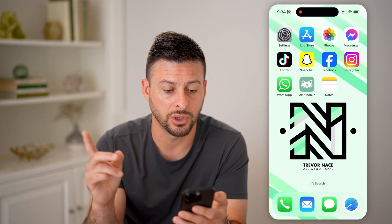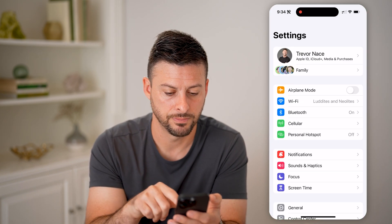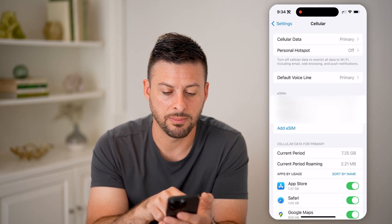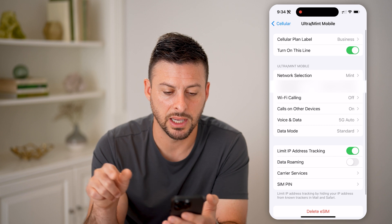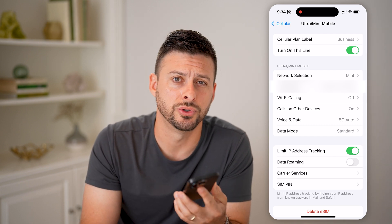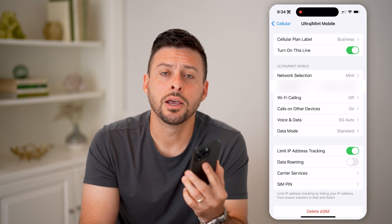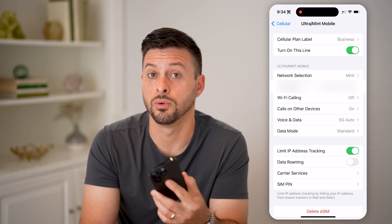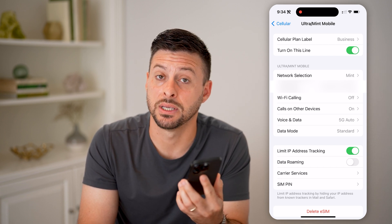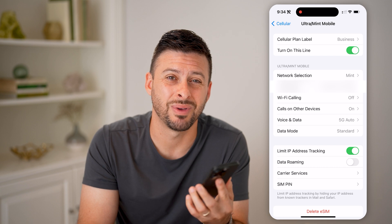Afterwards, heading to your settings, tap on cellular. And here you can see under eSIM, I have this business line, and next to the network it says Mint Mobile. So you can go through this entire process, and you have seven days to contact Mint Mobile and ask them to cancel it if you don't want to continue and you don't want to pay.